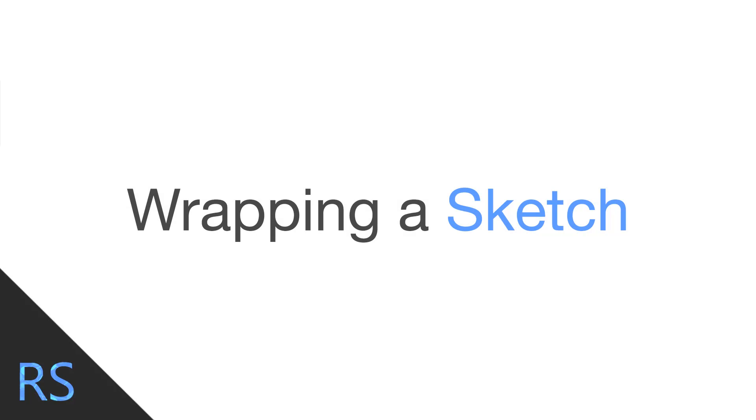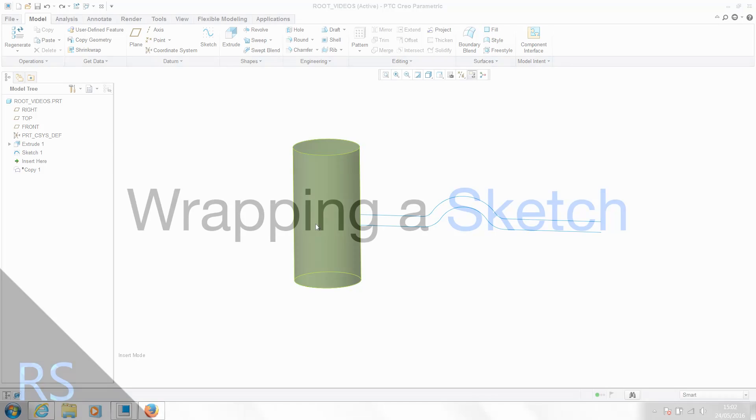Hello ladies and gentlemen and welcome to another Root Solutions video. Today I'm going to be showing you how we can take a sketch and wrap that sketch around an object within Creo.